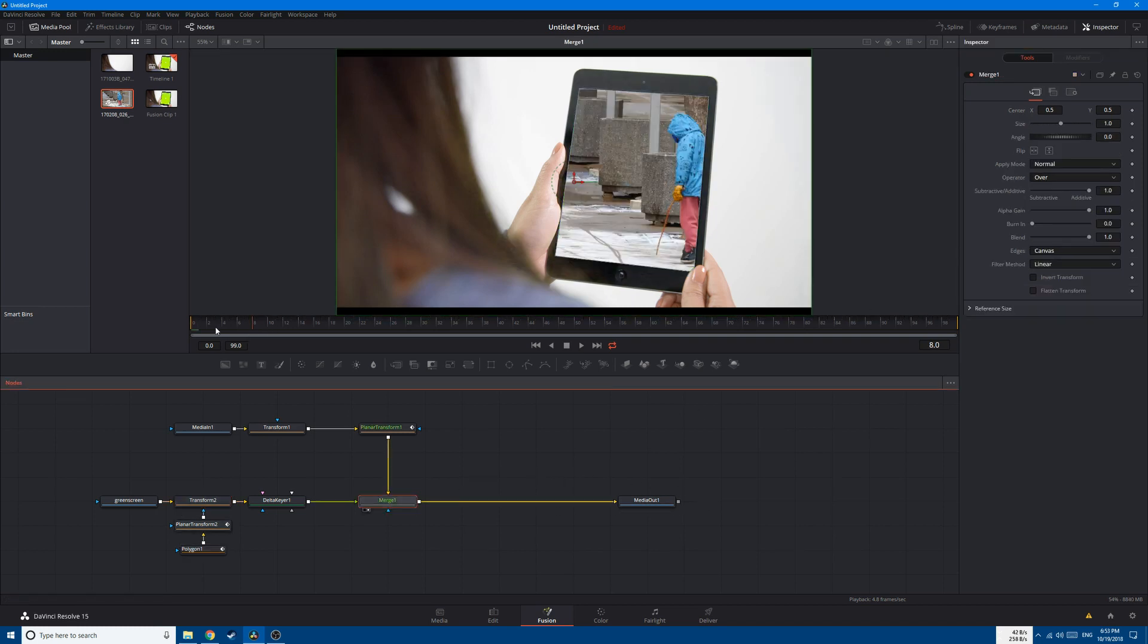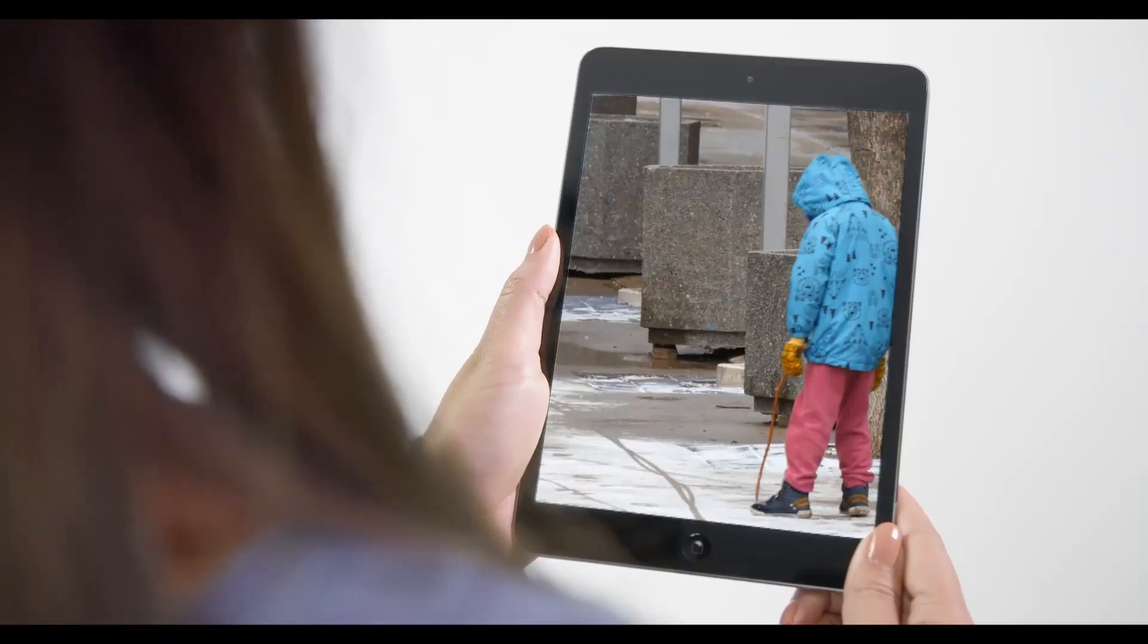Now if we go back to our final result, we can clearly see that we got rid of the white markers, and this is our final result.